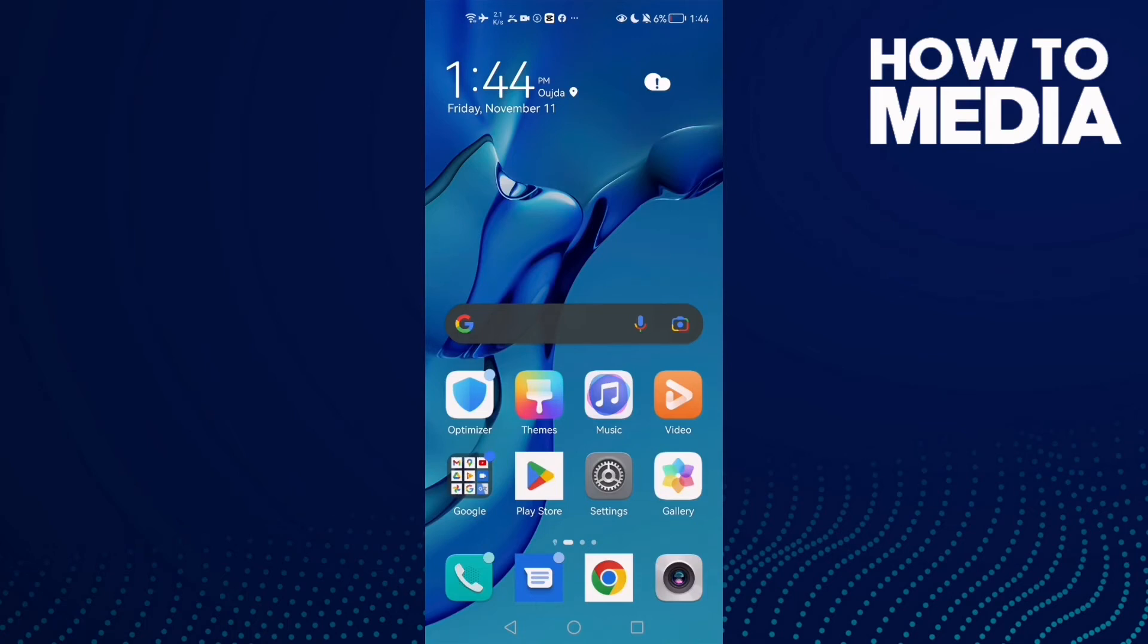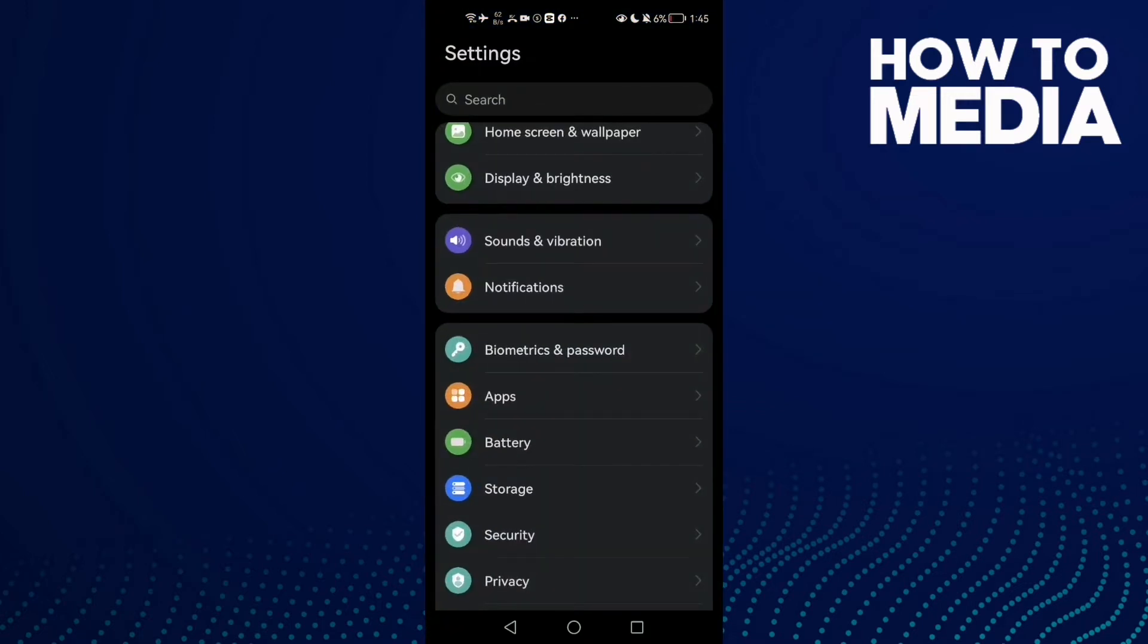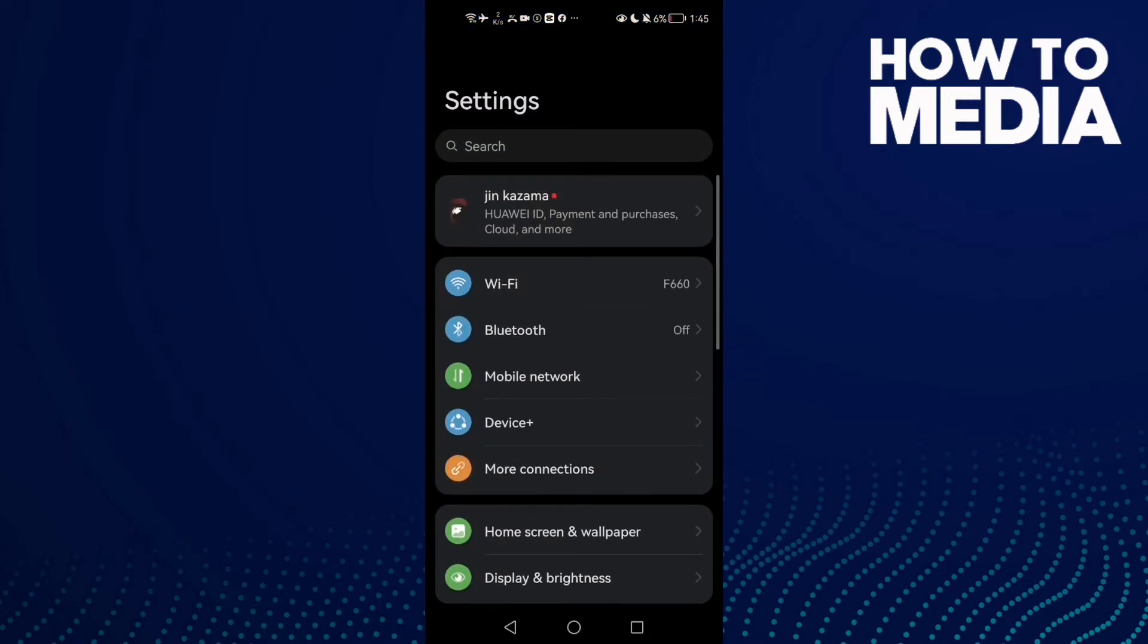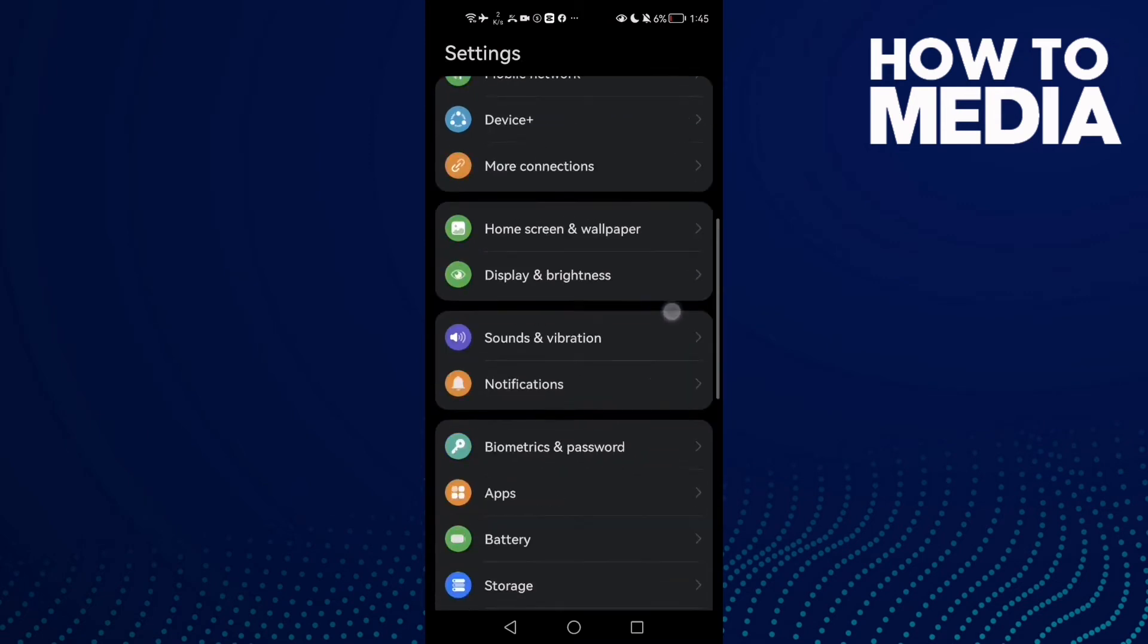How to fix Google Drive unable to access documents on Android phone. Hello guys, in today's video I'm going to show you how to fix this issue. First, open Settings and then scroll down.